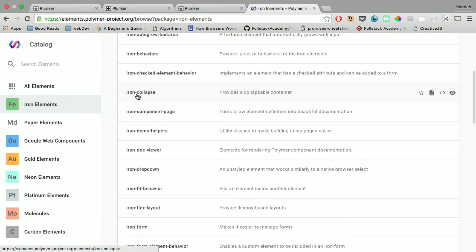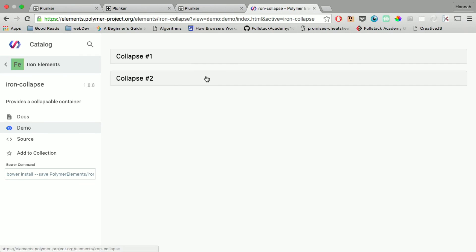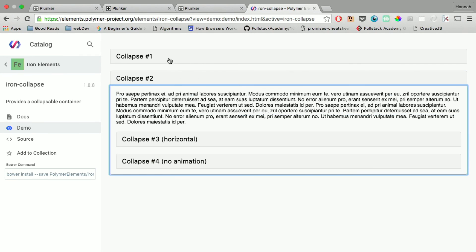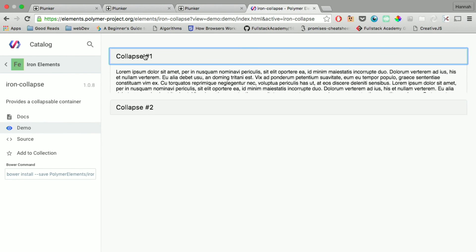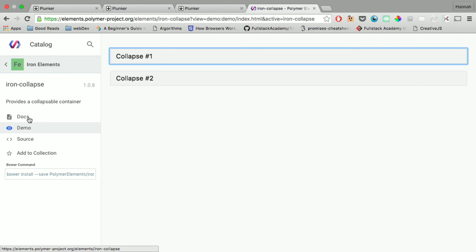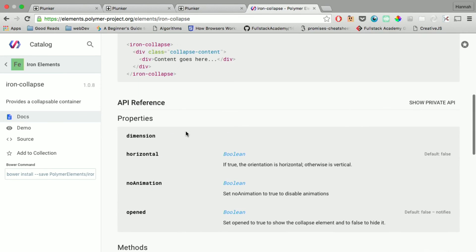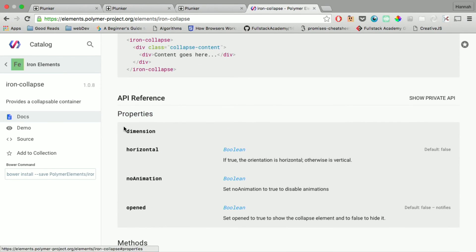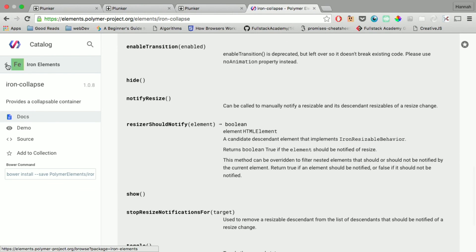So you go in here, iron elements, iron collapse, you can look at a demo and use these things. It tells you exactly what you need to do. You have Bower install these, and then you basically copy and paste this stuff. And you have properties for all these different types of elements.